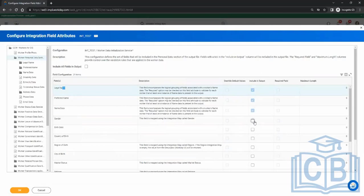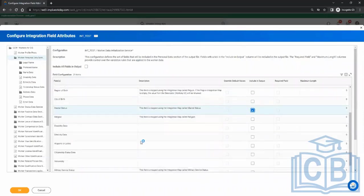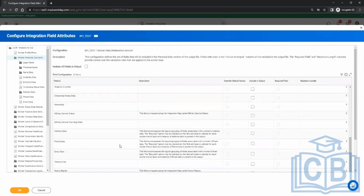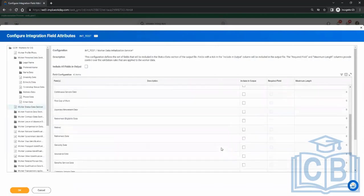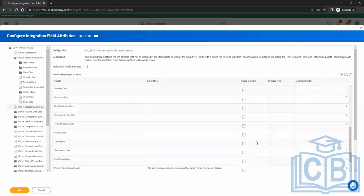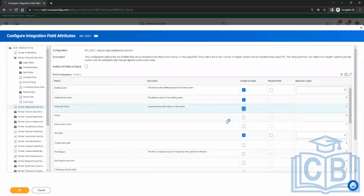Do you want gender in the file? Yes. Do you want birth date? Yes. Then marital status — yes. I don't want religion. I go to the next section which is status data. I want the hire date. There should be a termination date as well for when an employee is terminated. Staffing event, event status, and so on — whatever you select is all dependent on the requirement.